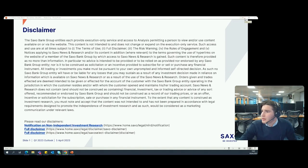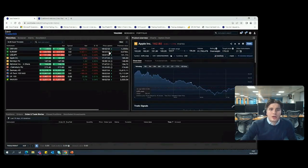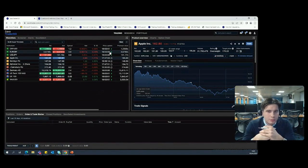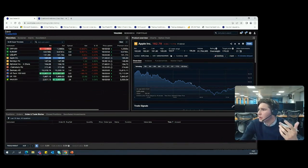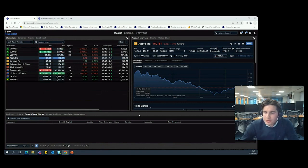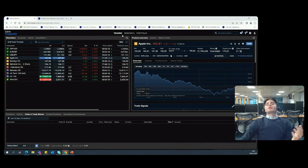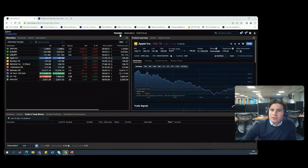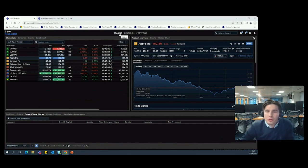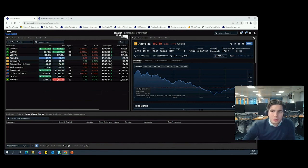We'll kick things off by opening up the trading platform. For those of you who are well versed or first time logging in, we'll address everything. If there's any questions along the way I've got it open on the side, so please just fire them over. When you first log into the platform you'll be asked a few general setup questions, but once you work through that you'll be taken to the main screen. The platform is split up into three main modules: trading, research, and portfolio.